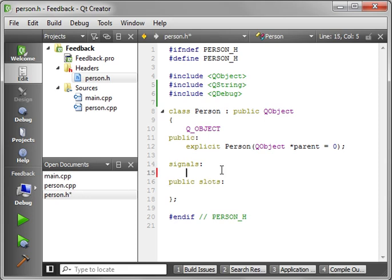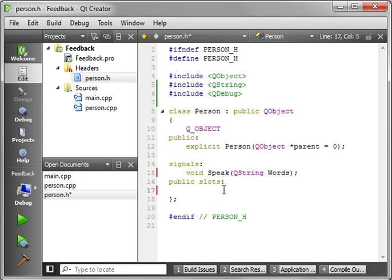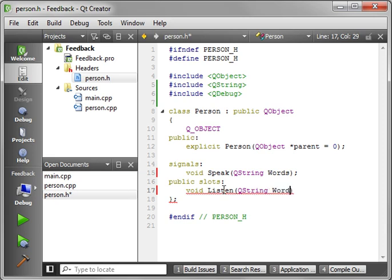So we're going to make a signal. We're going to say void, speak, QString, and we're just going to say words. And now we need a slot. So we'll say void, probably something my girlfriend wishes I'd do more often. Listen, QString, and words. So there's our signals and slots.